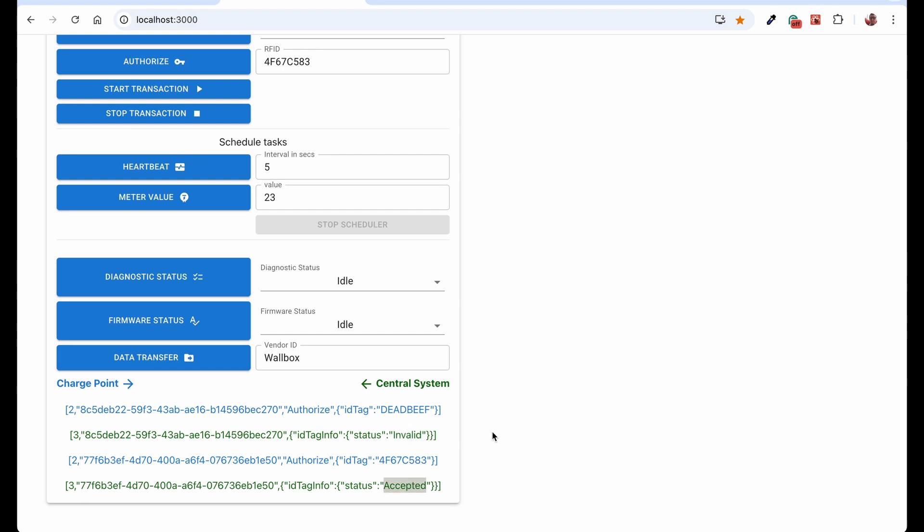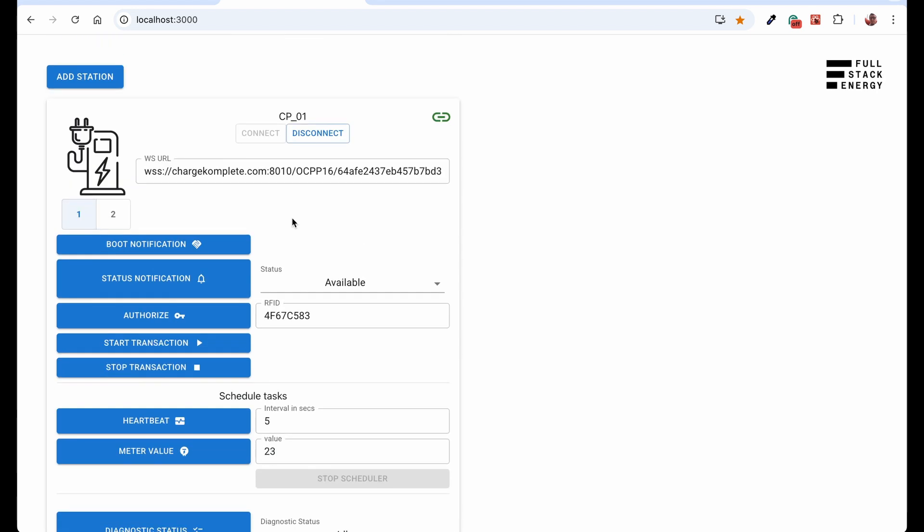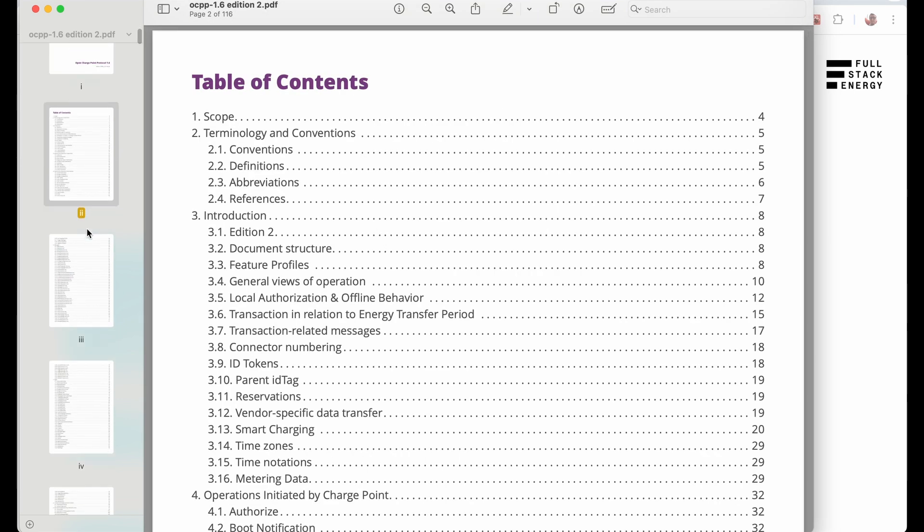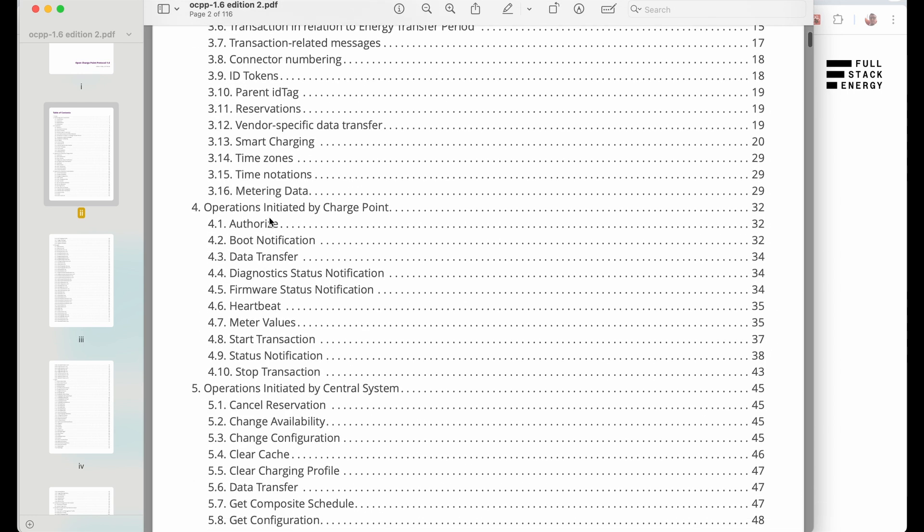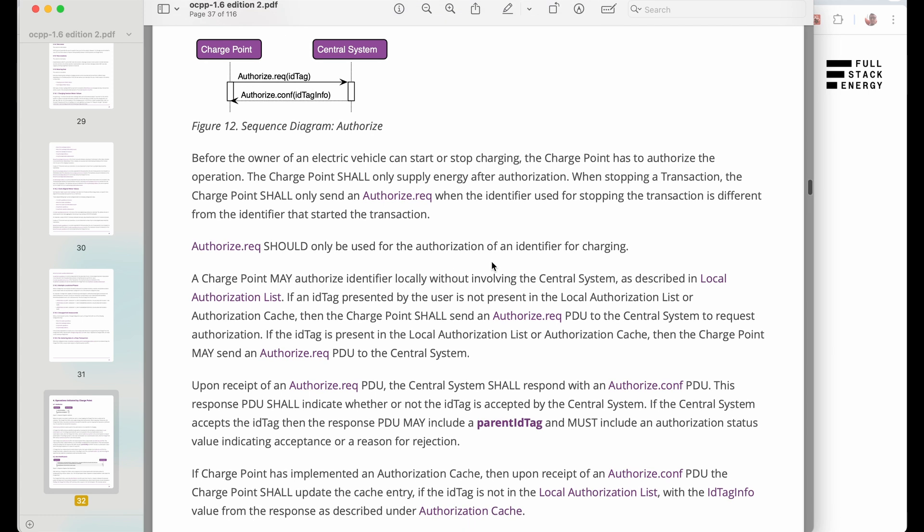This is how it works in our setup with our simulator and our charge complete central system. If we go to the documentation here, I'm at the moment OCPP 1.6 edition 2 PDF. If we scroll down, we have one of the methods here is authorize. So I can click on that and I can read about the authorization here.